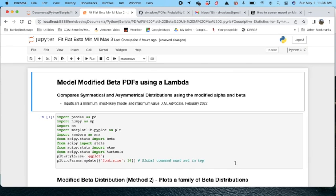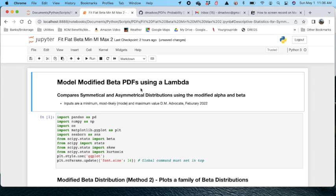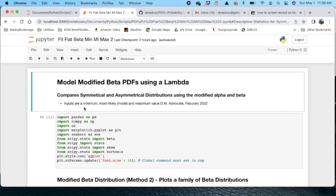I'll show you how to model a beta PDF or probability distribution function which uses a dispersion factor called lambda. I'll compare both symmetrical and asymmetrical distributions using this modified alpha and beta. The inputs are primarily the minimum, the most likely, and the maximum values for the distribution you want to have.